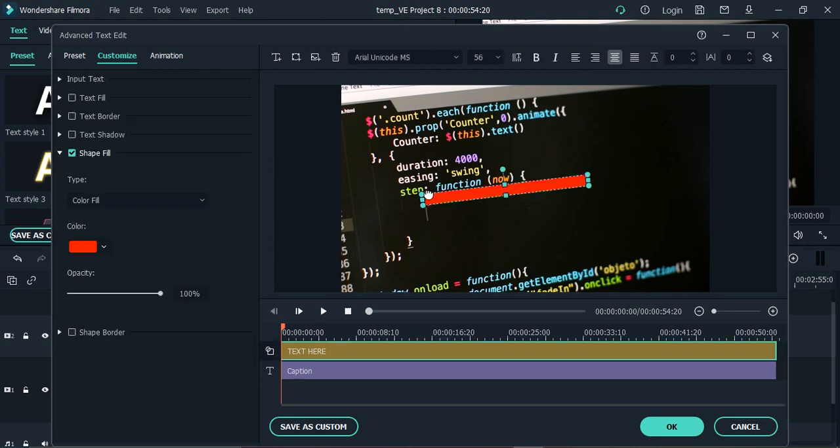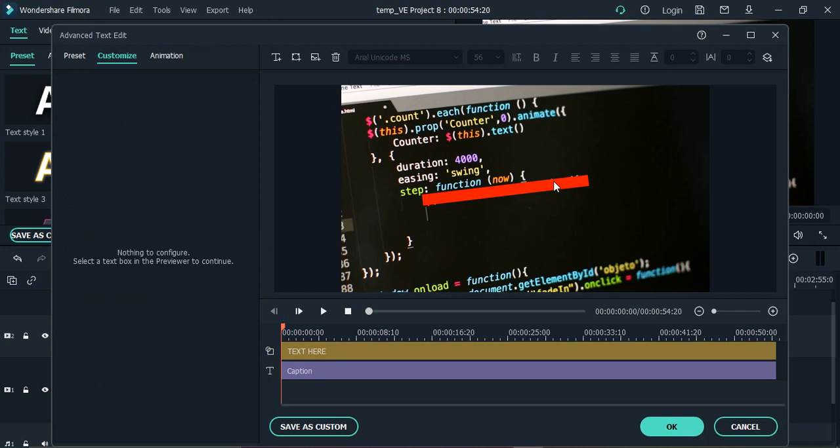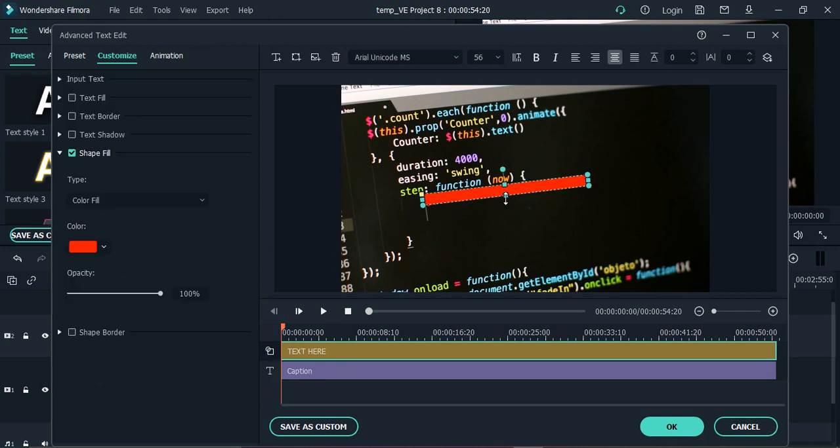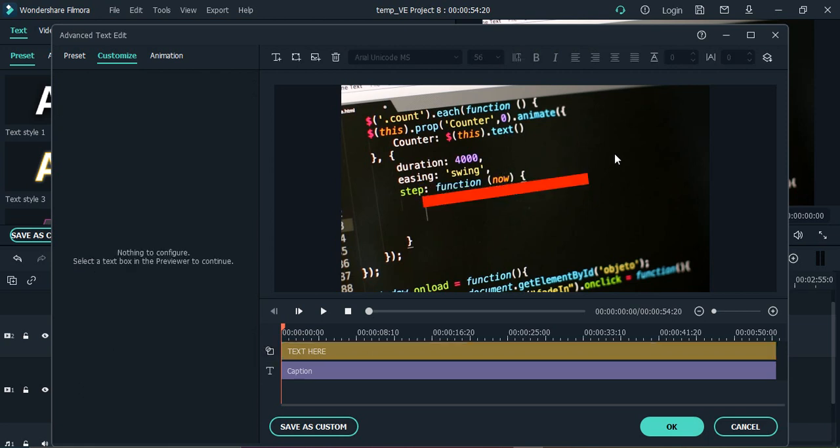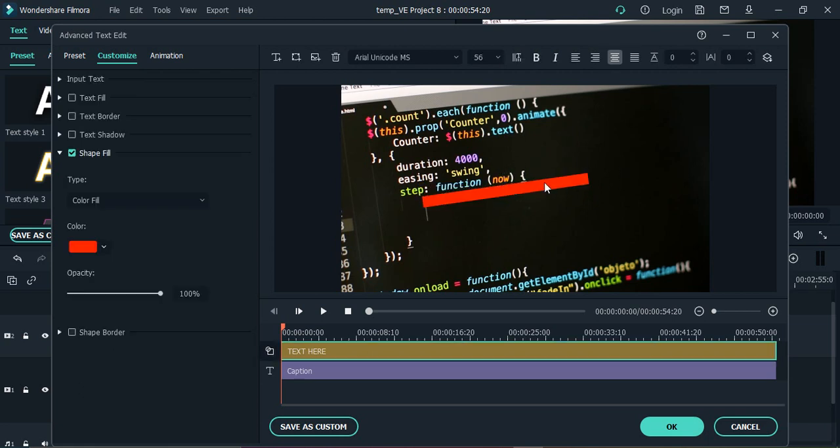Using this you can actually set the roundness of the rectangle as well. And here using this you can just set the rotation. So this looks good to me.